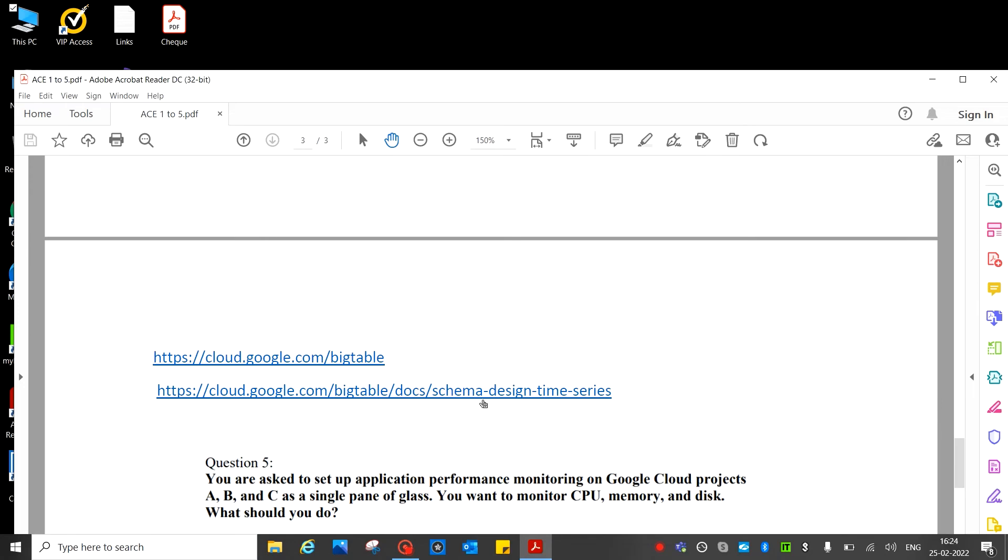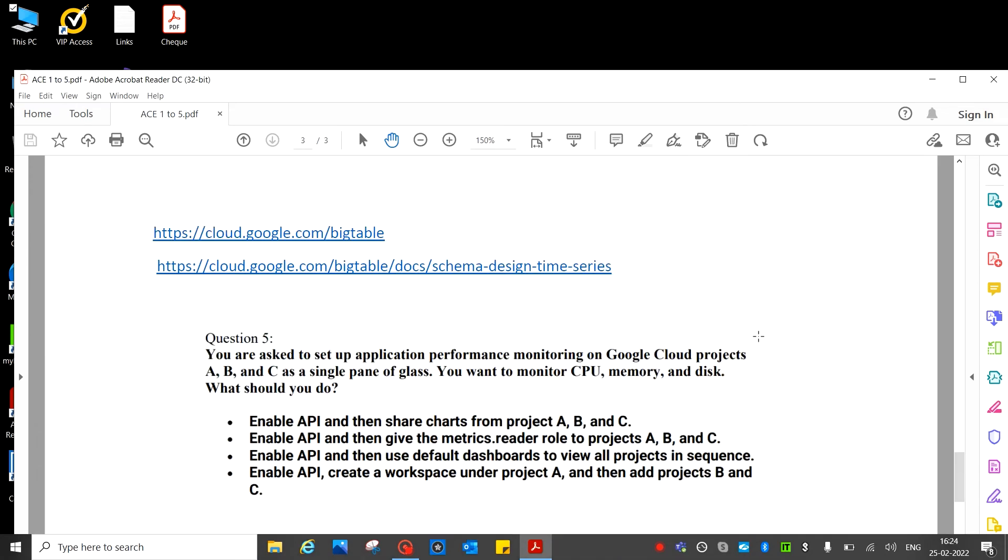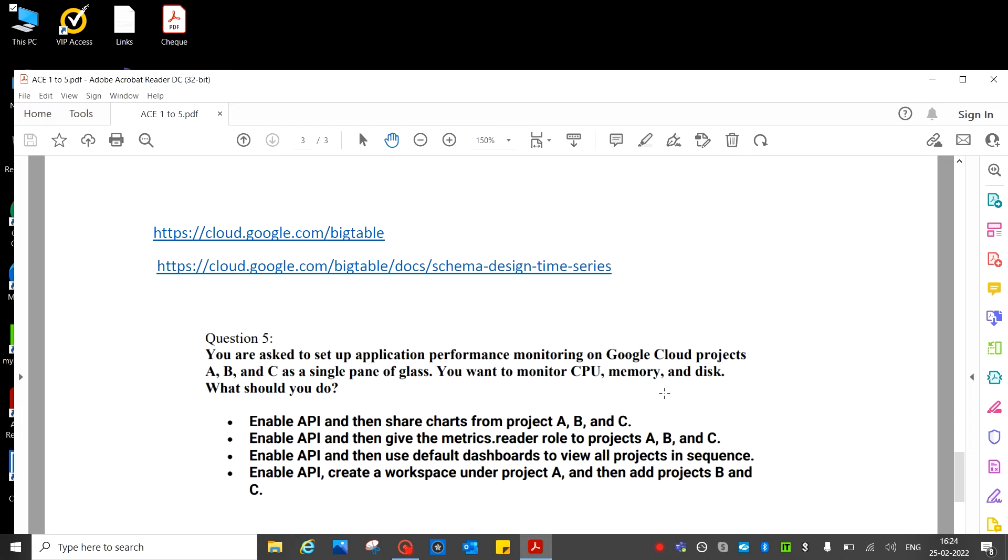Here is the URL, you can visit. Next question. Question number five: You are asked to set up application performance monitoring on Google Cloud projects A, B, and C as a single pane of glass. You want to monitor CPU, memory, and disk. What should you do? So single pane - one pane you'll monitor all the project A, B, C. What should you do?